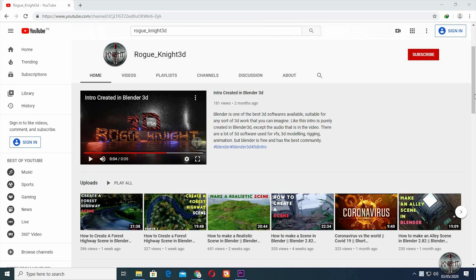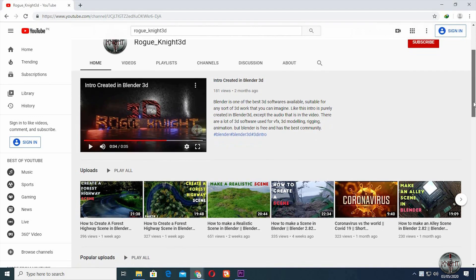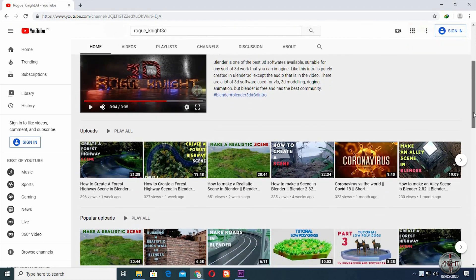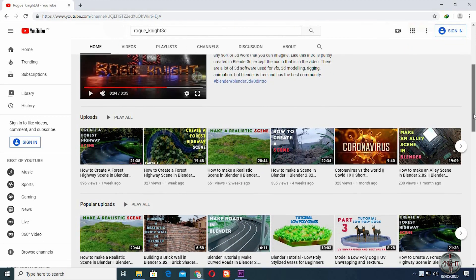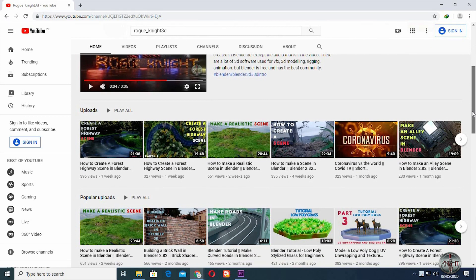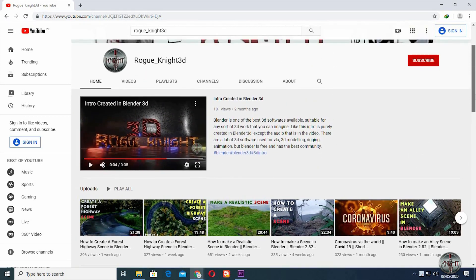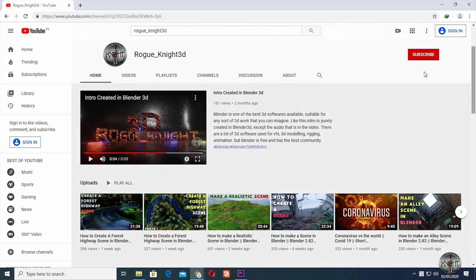But before we start the video, if you haven't subscribed to my YouTube channel roguenite3d, then please like and subscribe, so you are always aware of my new upcoming videos.